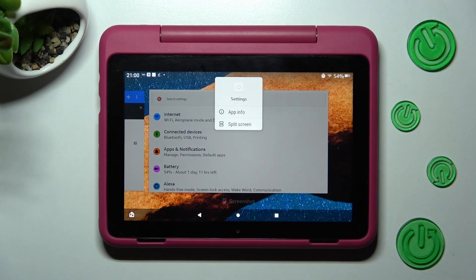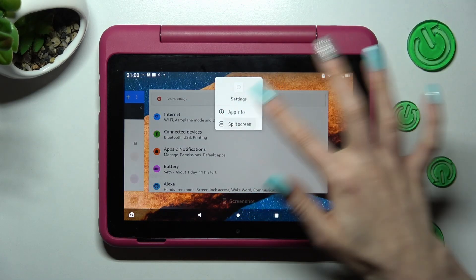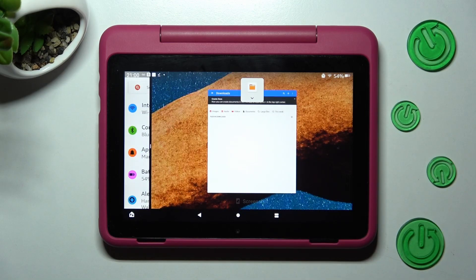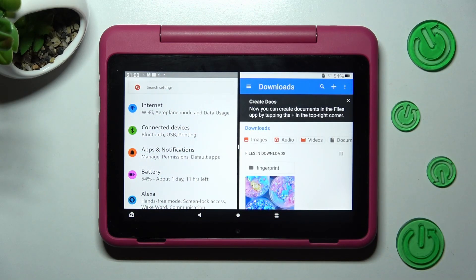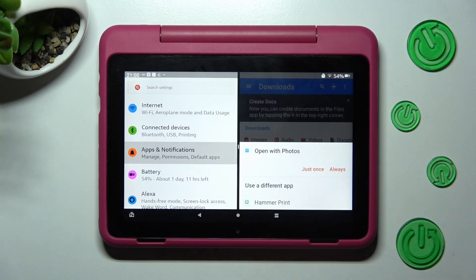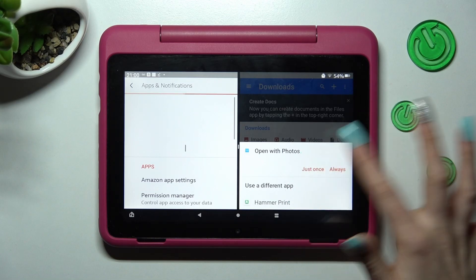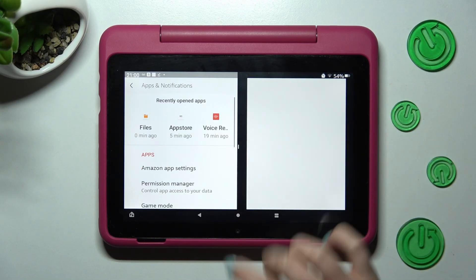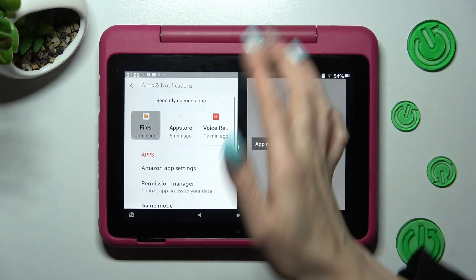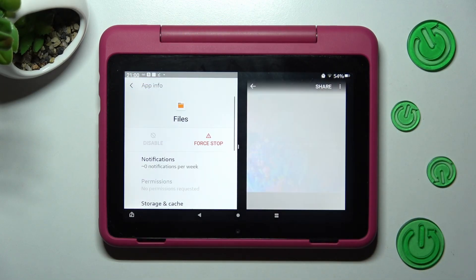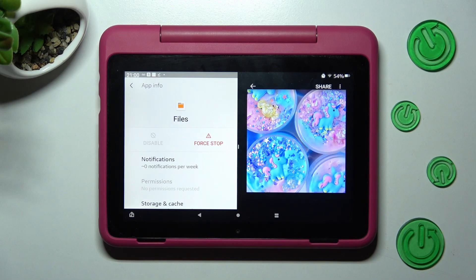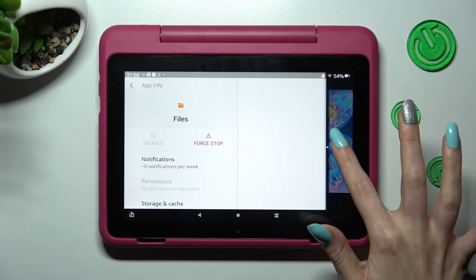Then click on split screen. Tap on the other app and, as you can see, now I can use both at the same time.